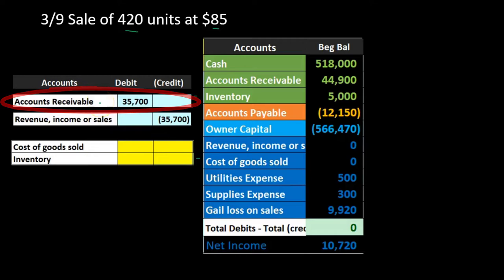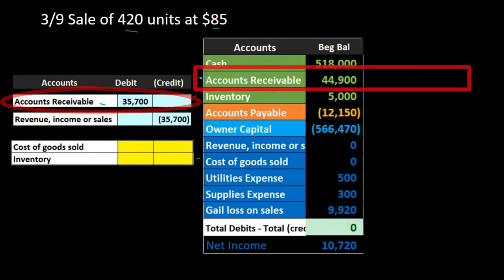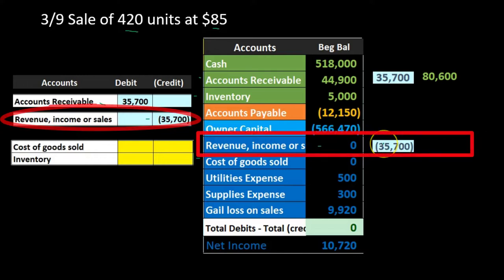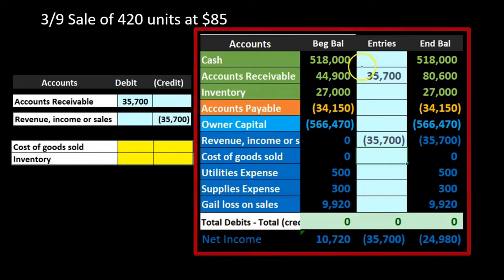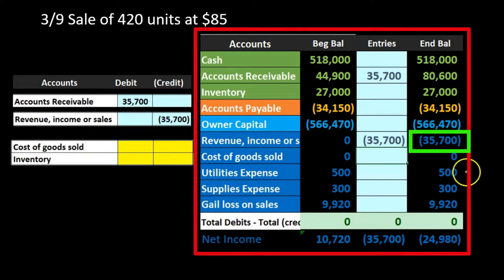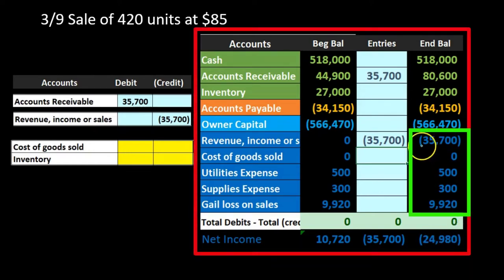We record accounts receivable increasing with a debit to $80,600, and sales credited $35,700. Under the periodic system, net income now shows $27,980 — revenue of $35,700 minus expenses of $500, $300, and $9,920. However, this net income amount is completely off because we have not recorded cost of goods sold. Cost of goods sold has not been recorded; we only recorded the increase in revenue.